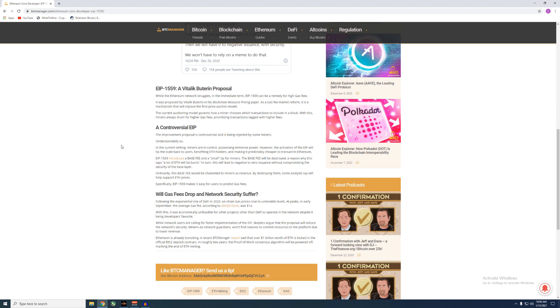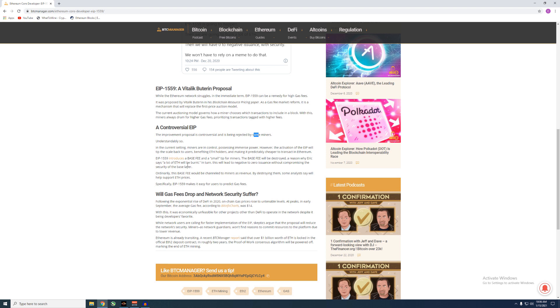Alright guys, so if you're not sure what EIP 1559 is, here's just a quick rundown about it. The controversial EIP, the Improvement Proposal, is controversial and is being rejected by some miners. Now I don't think there's just some, it's probably all miners. Understandably so, in the current setting, miners are in control processing immense power. However, the activation of the EIP will tip the scale back to the users, benefiting ETH holders and making it predictable, cheaper, and transact in Ethereum. EIP 1559 introduces a base fee and a small tip for miners. Now I'm not sure what this small tip is going to be, I haven't really seen too much on it yet, but we'll keep an eye out for that.